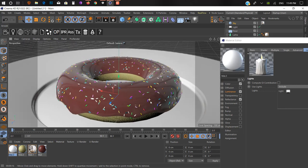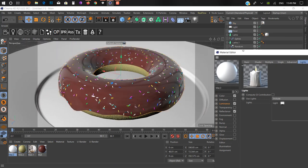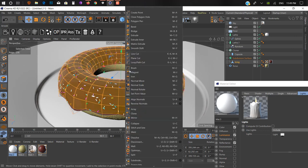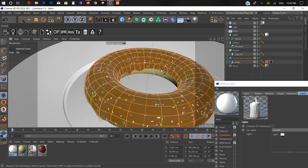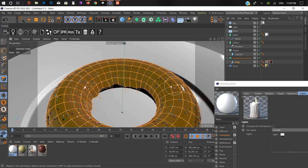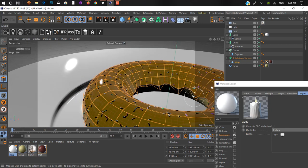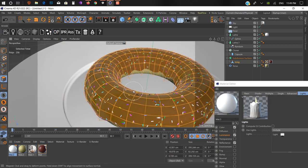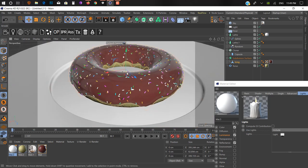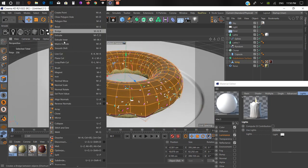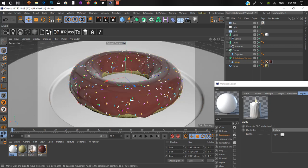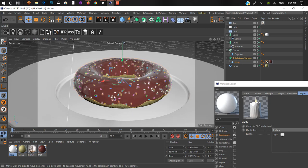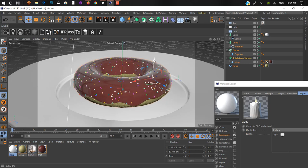Let's take the donut a little bit up from the plate. Now we have our donut ready.